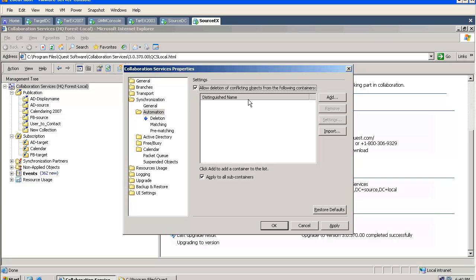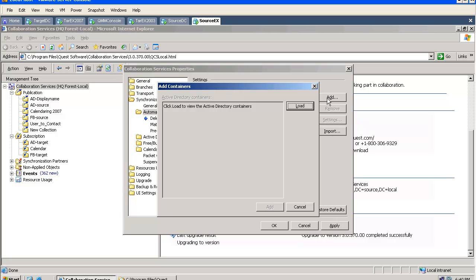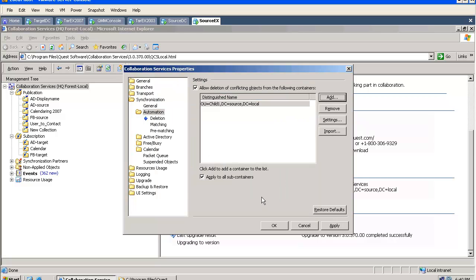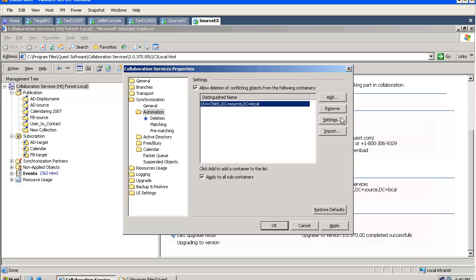And here, under Automation, we can allow the tool to go to the publisher's site and delete conflicting objects. Basically, we can merge into existing objects.